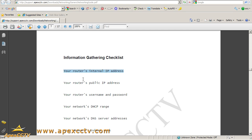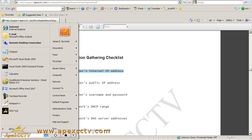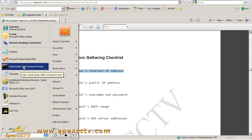So your router's internal IP address is something you need in order to log into your router. And in order to find it, the simplest thing to do is, this is for Vista, there's lots of ways to get to a command line, but if you click on start, usually in Windows Vista, it's right here.